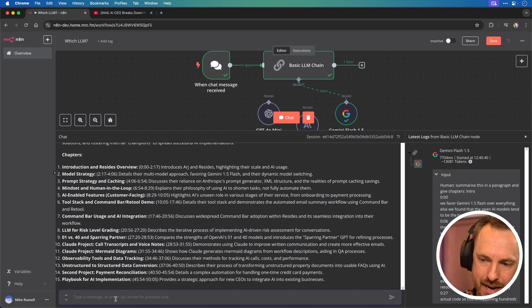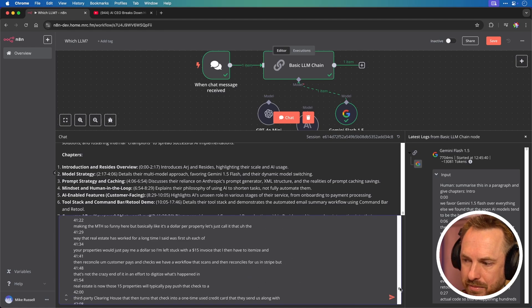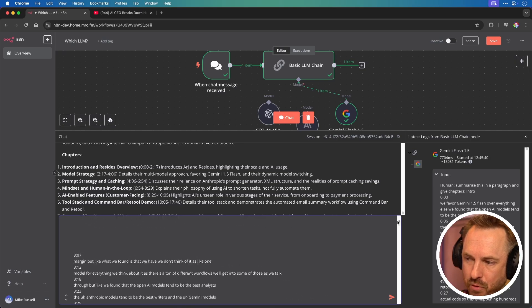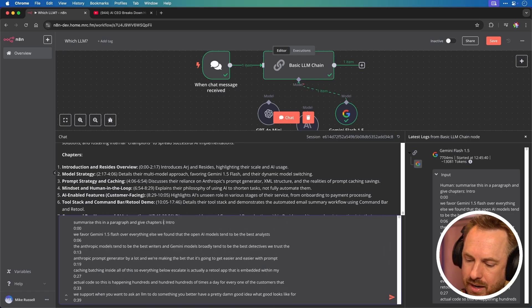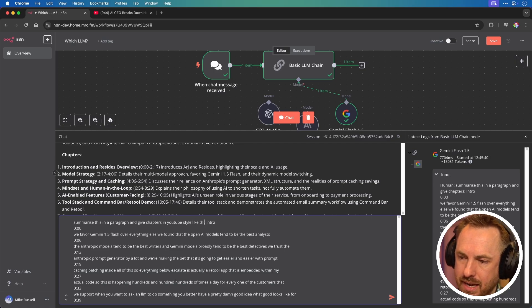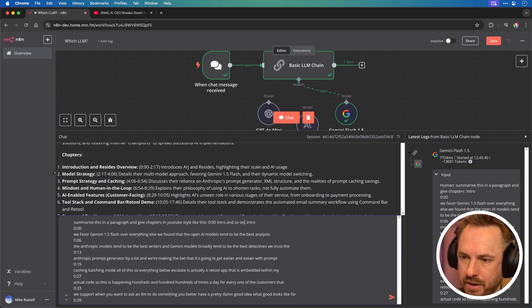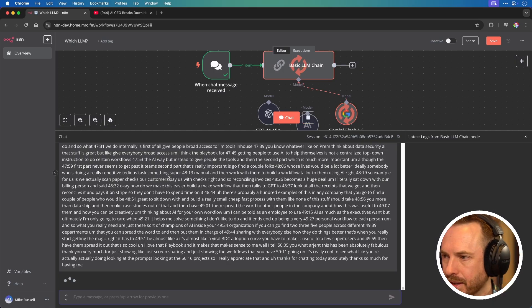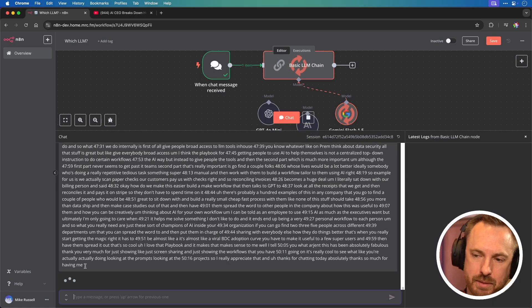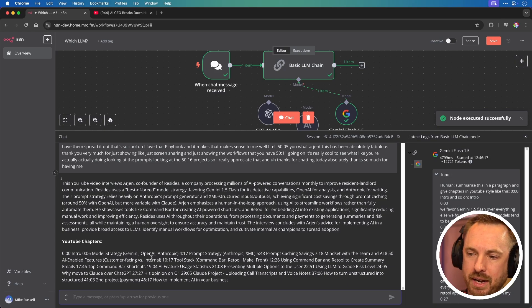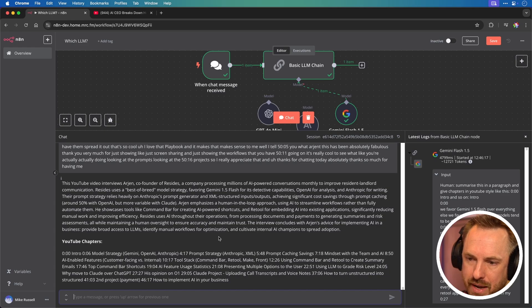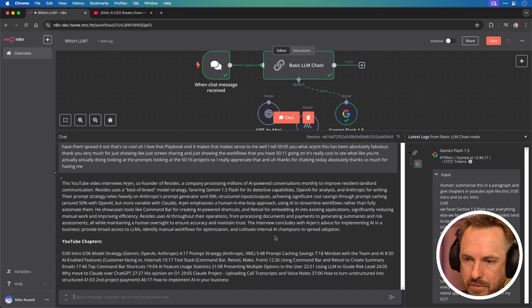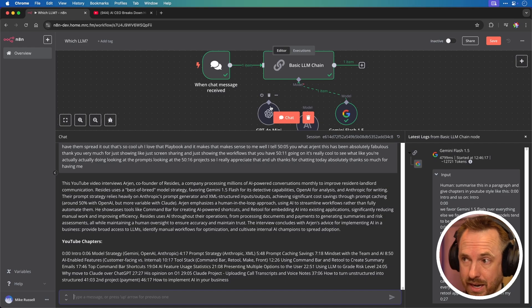Now, I realise I didn't actually say, you know, do it like a YouTube timestamp. So maybe I should have been more specific there. So summarise this in a paragraph and give chapters in YouTube style like this. 0.00 intro and so on. OK, and we'll wait and see what Flash comes back with. And hopefully it'll give like a nice paragraph and chapters. OK, didn't put them on new lines, but that's probably because of the window I'm working in. But it's a nice paragraph here and a nice set of chapters all the way towards the end of the video. So again, we can see that each model handled it fairly well.